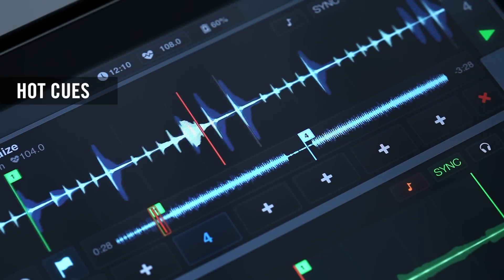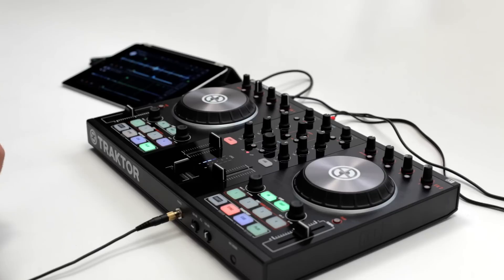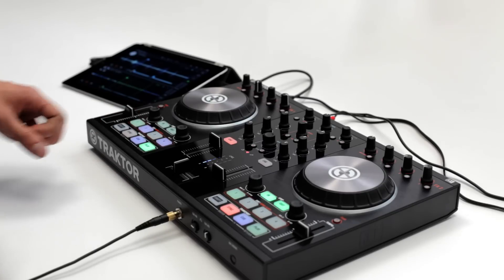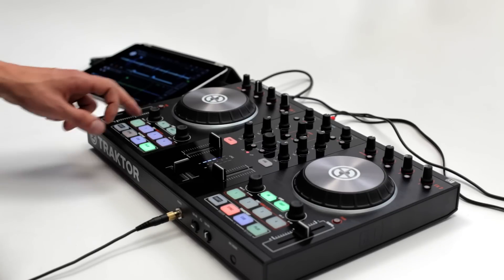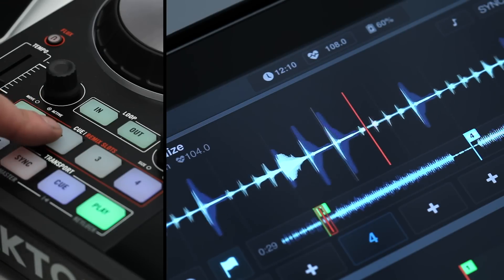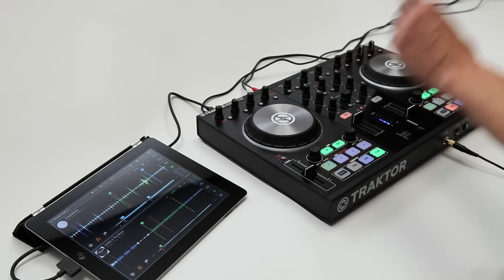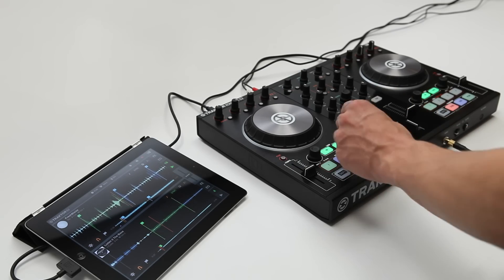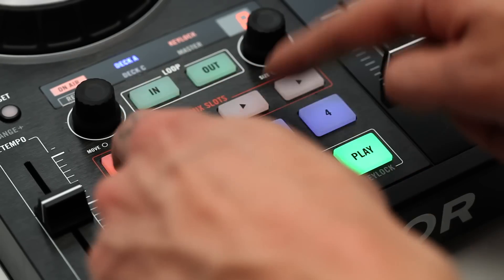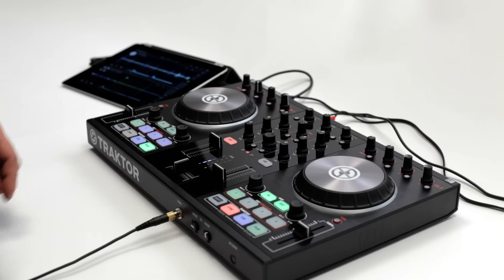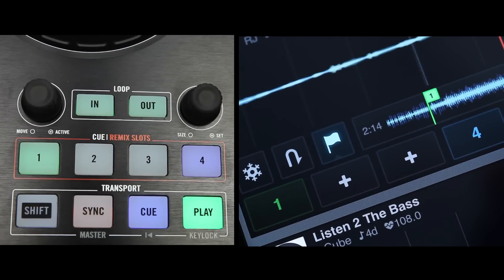Hot cues allow you to store locations in a track, then immediately jump to them during performance. This allows you to do fast, on-the-go edits, perform a track and rearrange drums and notes. To store a hot cue, press one of the hot cue buttons. Each button lights up when a hot cue is stored. On the S2, you have four hot cue buttons available. On the S4, you have eight. To delete a hot cue, simply hold Shift and press the hot cue you want to delete.